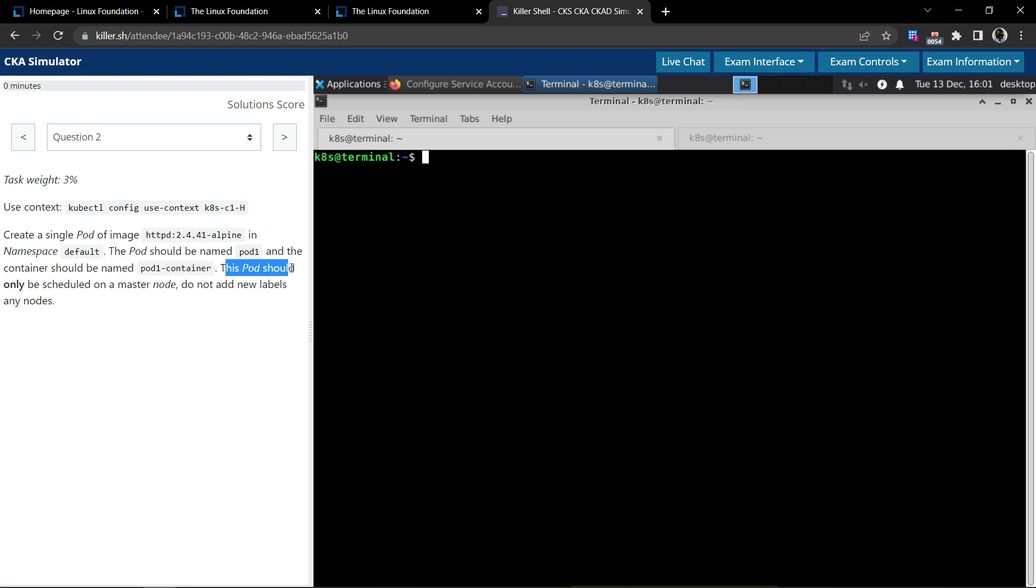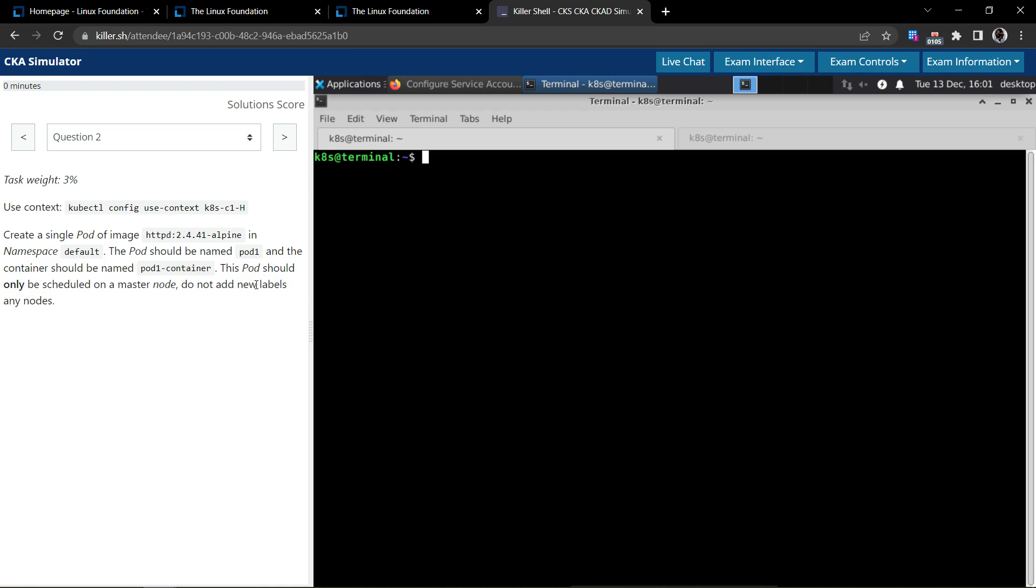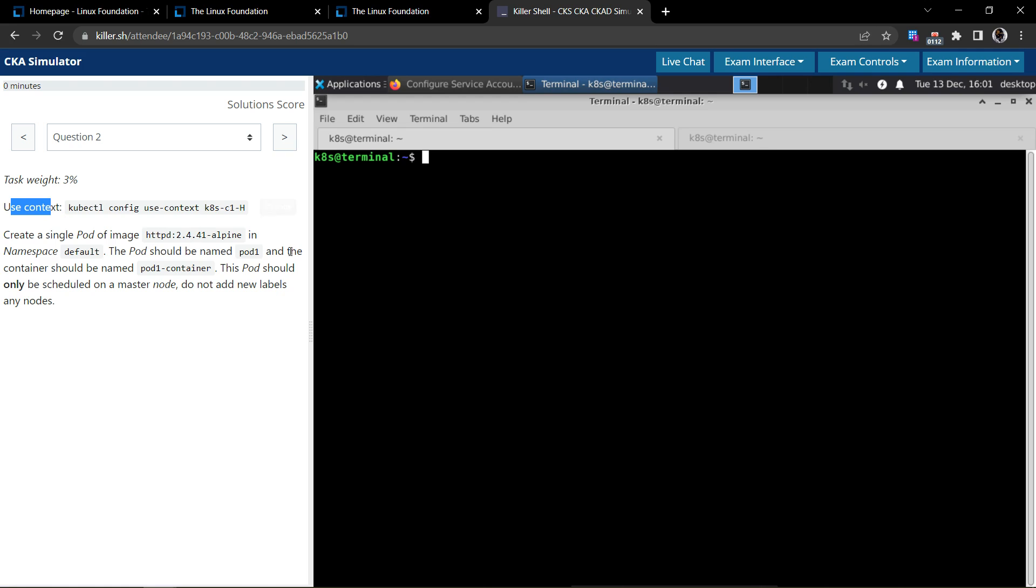This pod should only be scheduled on a master node. Do not add any new labels on any nodes. Okay, this seems simple. So first we have already, using this context, make sure it's done, otherwise we'll be executing on a different cluster and all the efforts will be gone, waste.